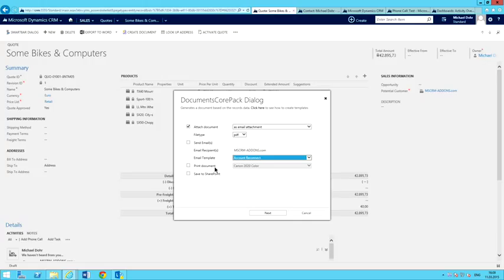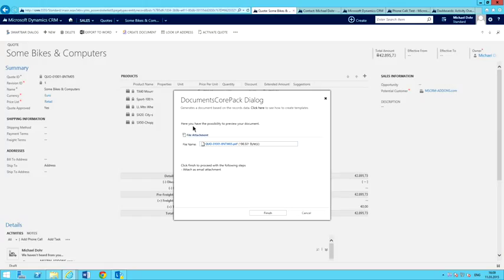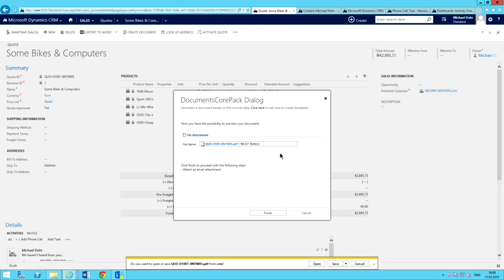Another nice feature is being able to print this document and save it to SharePoint — those are several different options I can choose from. After I'm done setting my options, I'll go ahead and click the Next button, and now starts the document creation process. It happened pretty quick, but basically what happened was on the server it grabbed the template, merged the document, converted that to a PDF, and then presented it here to me for a preview.